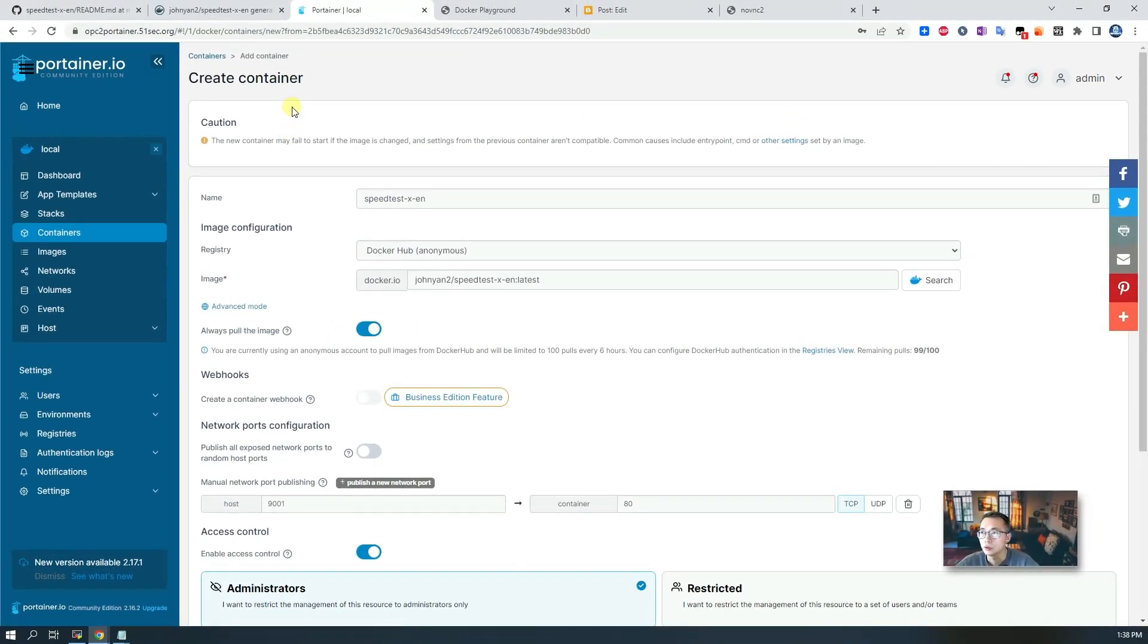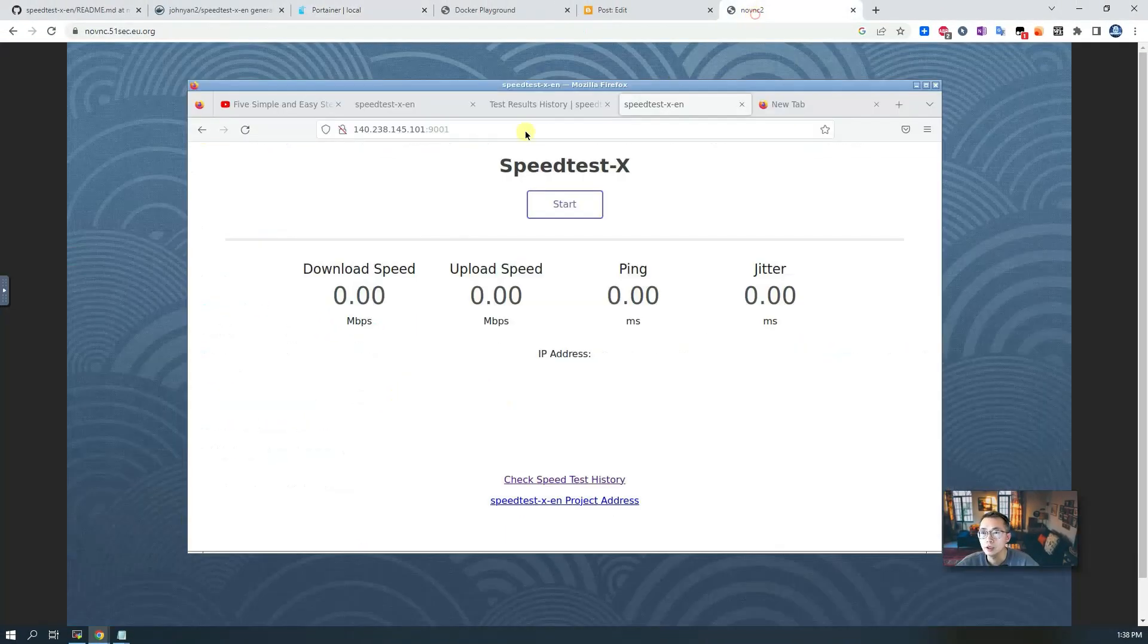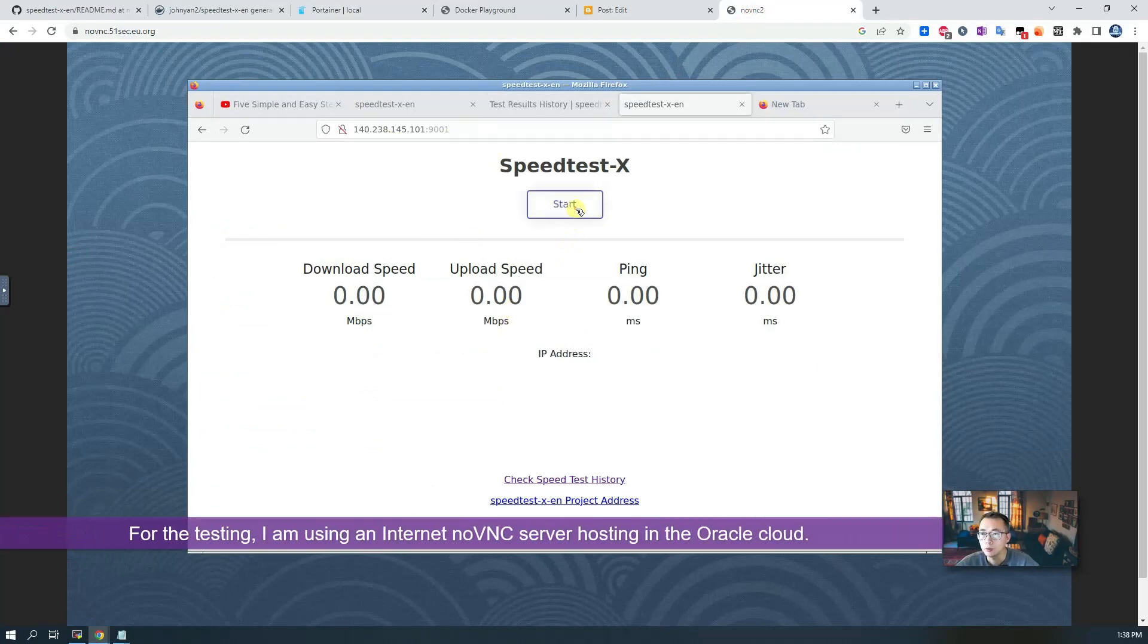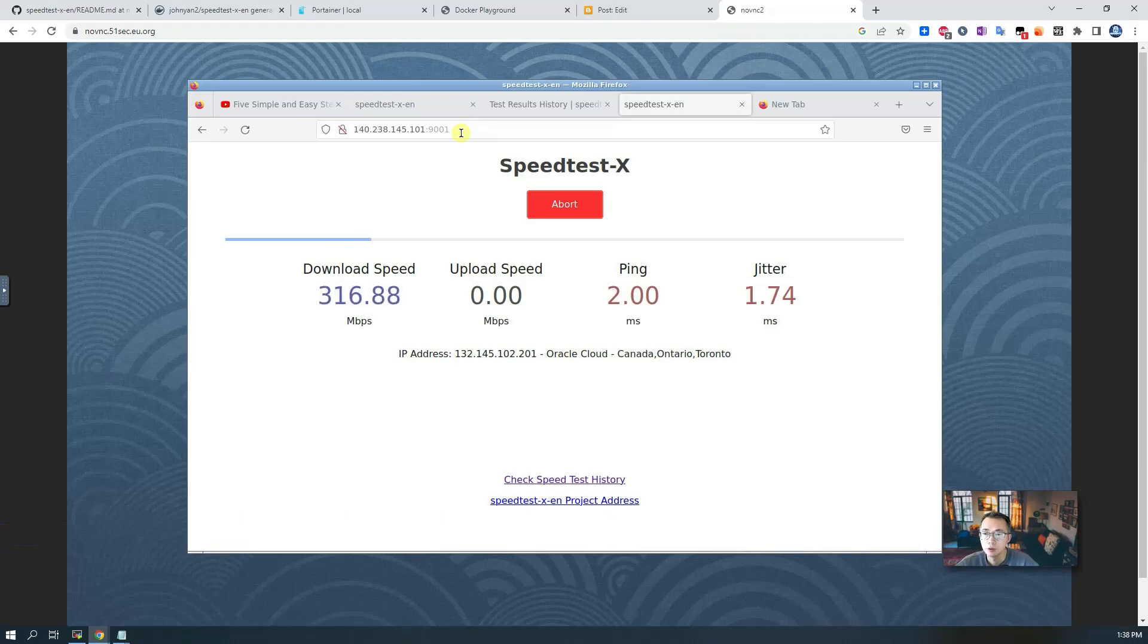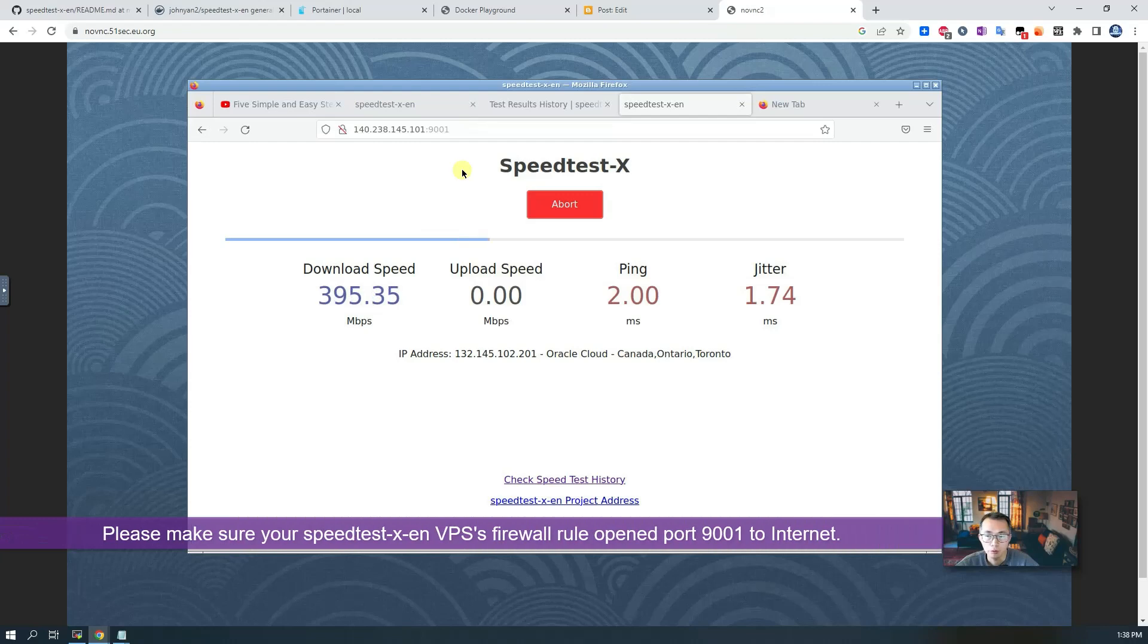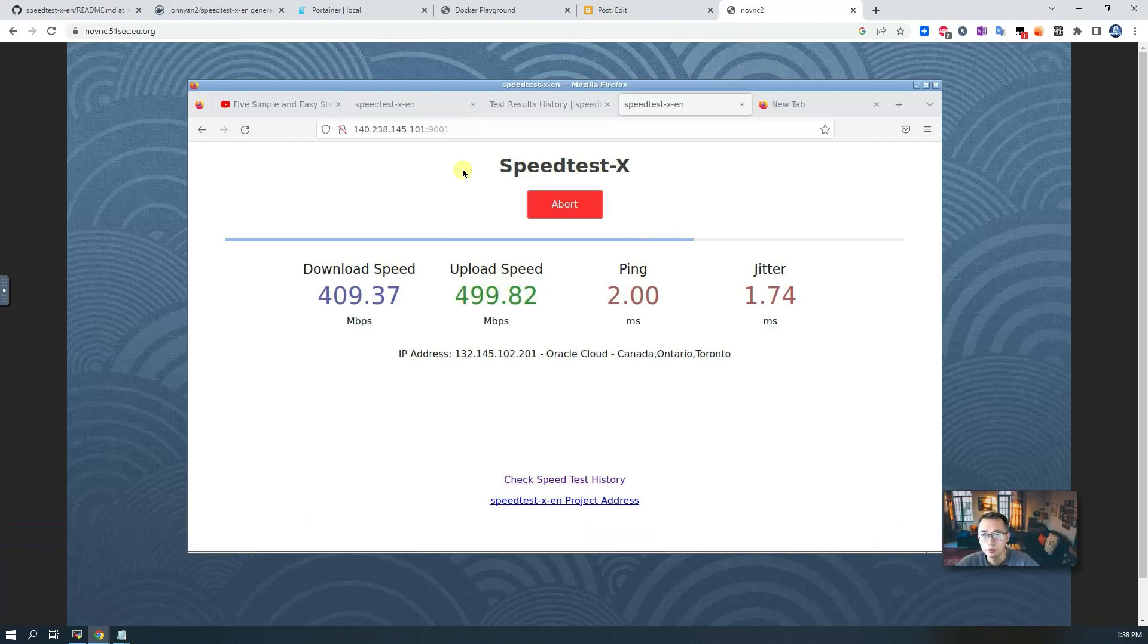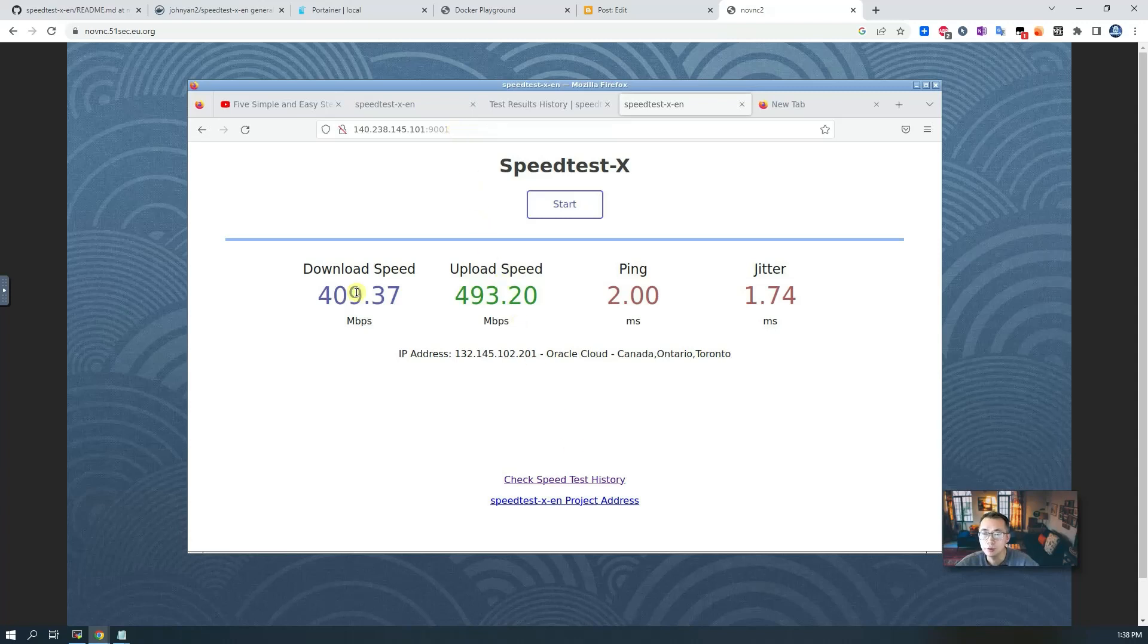That's how you can use Portainer to do the deployment. For the testing, I did a couple tests with this 9001 port I exposed to the internet. Just make sure your Oracle firewall or your hosting provider's firewall opened the port for your 9001, else you won't be able to reach your interface here.